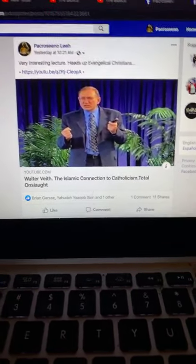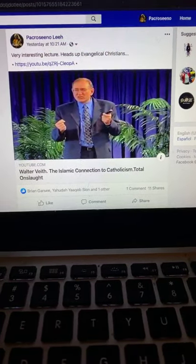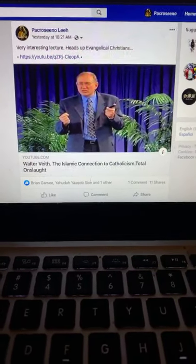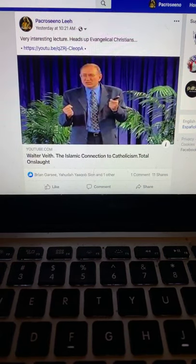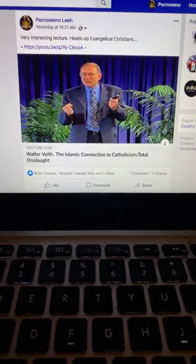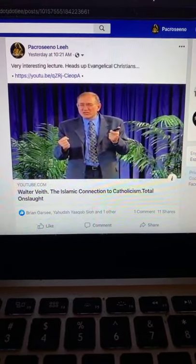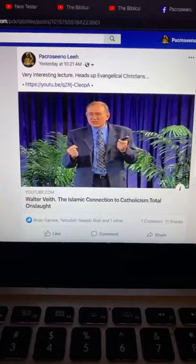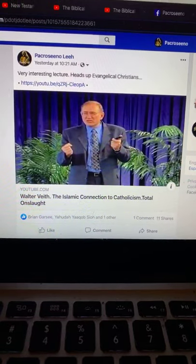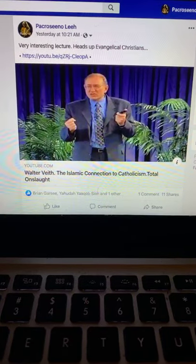If you have trouble believing there is an elite power structure — an Illuminati, deep state, or whatever you want to call it — then you're going to have trouble with this. But if you understand that there is an elite power structure lying underneath the facade of society, then you're primed for what he has to say. The meat of this lecture, what's relevant to the discussion, is that he makes the connection between Islam and Rome.